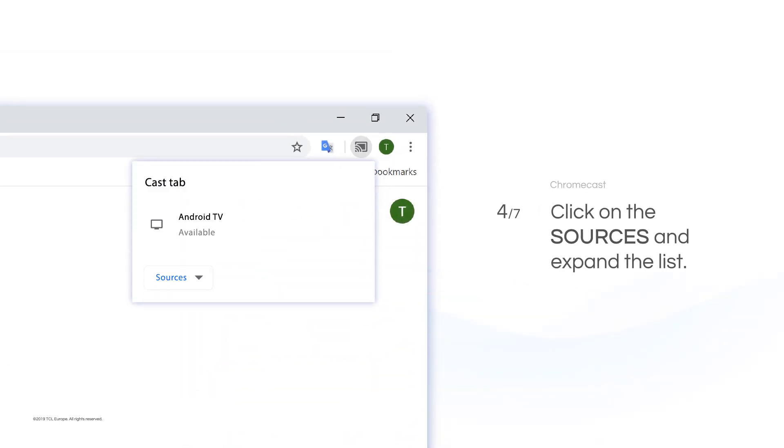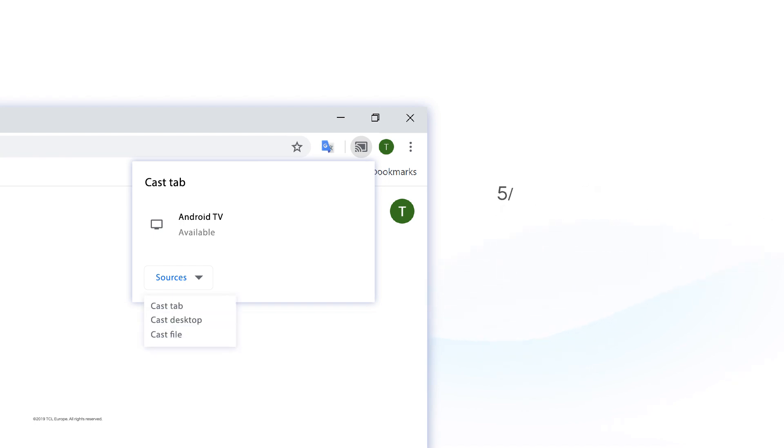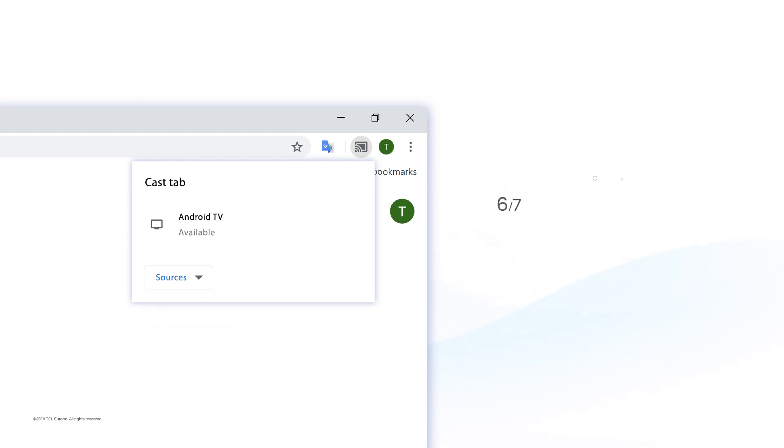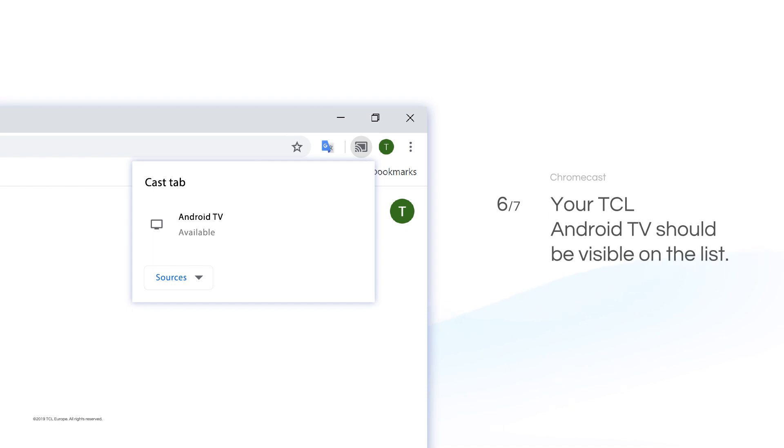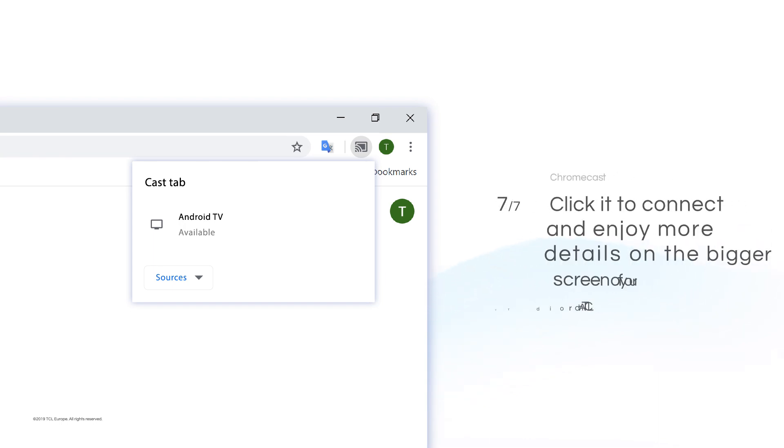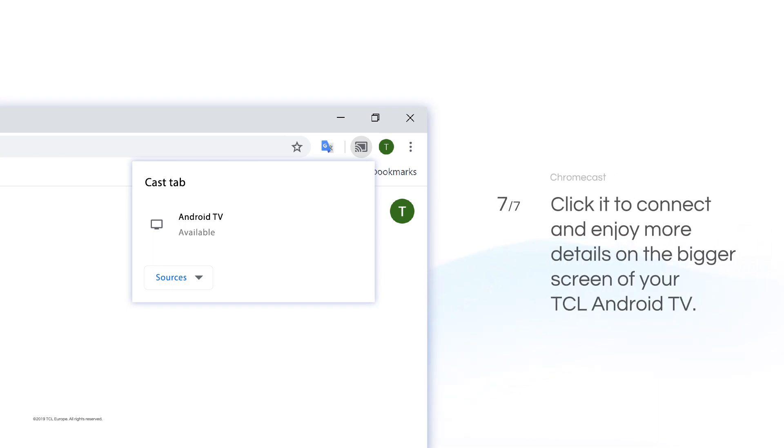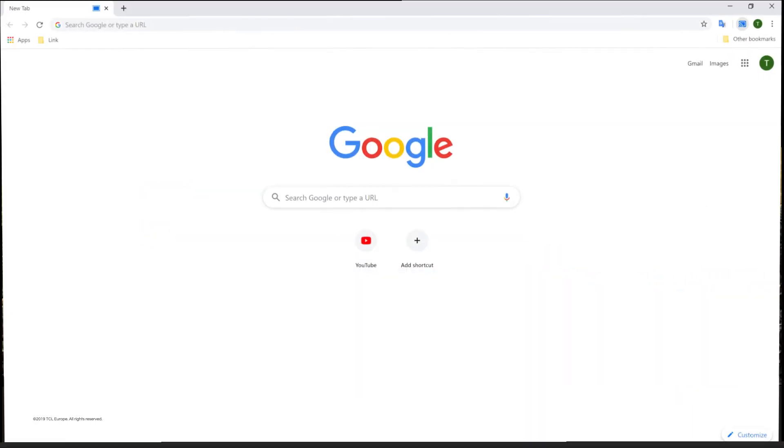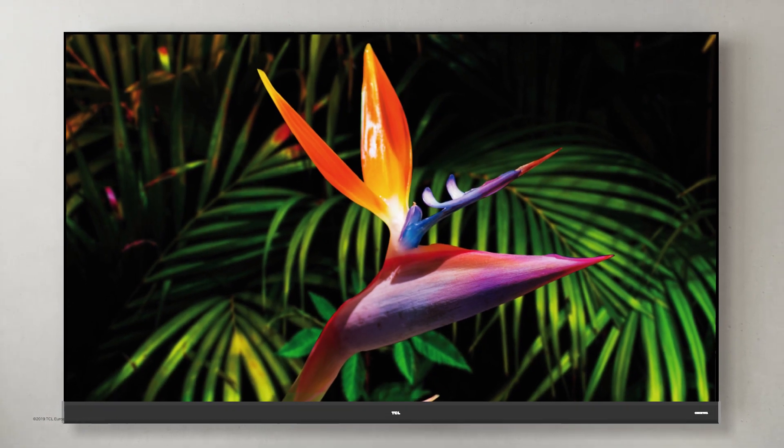Click on Sources and expand the list. Choose whether you'd like to cast a tab, desktop, or file. Your TCL Android TV should be visible on the list. Click it to connect and enjoy more details on the bigger screen of your TCL Android TV.